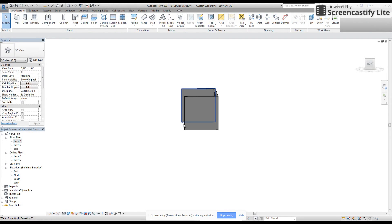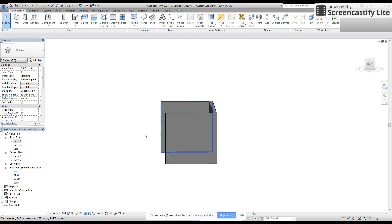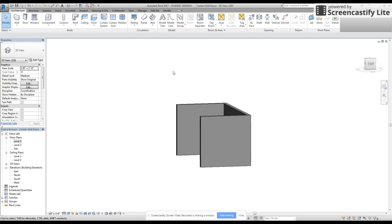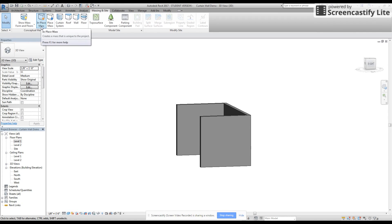Now we need to create a wall that's slanted. I'm going to make one that's just five feet out from the top. If you need a particular angle you'll see that we can adjust that as well. So from here what I'm going to do is go to the massing and site tab and I'm going to create an in-place mass.